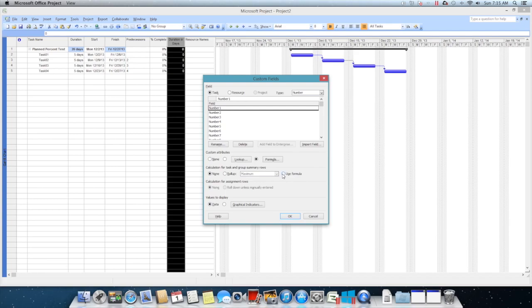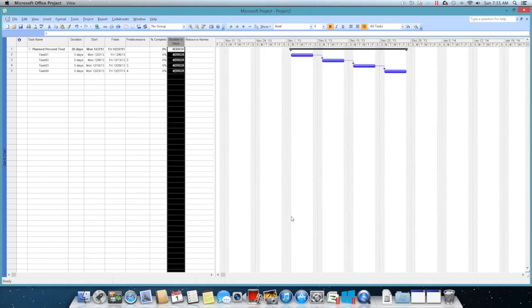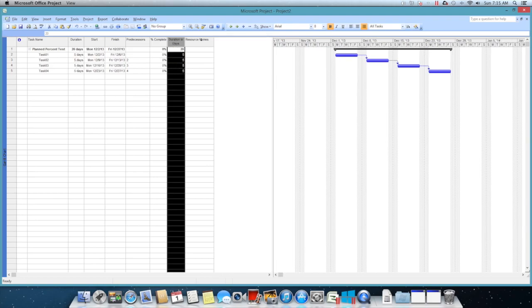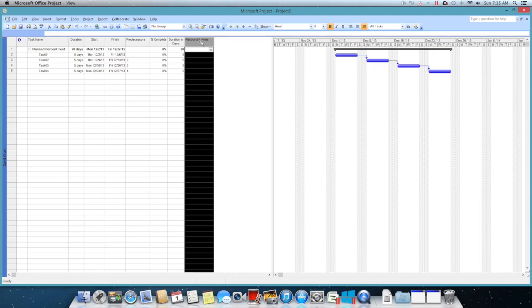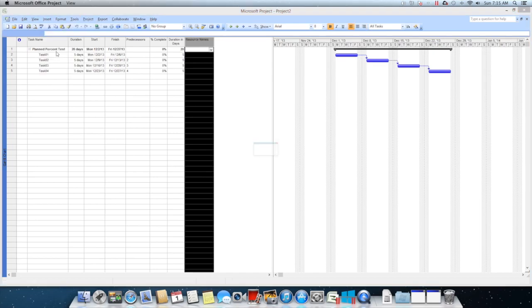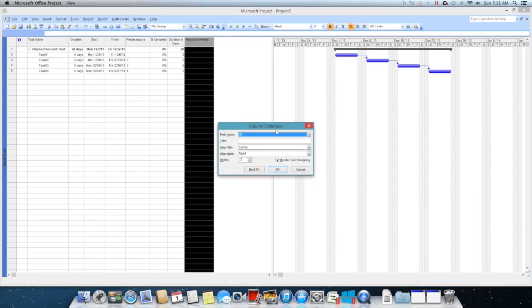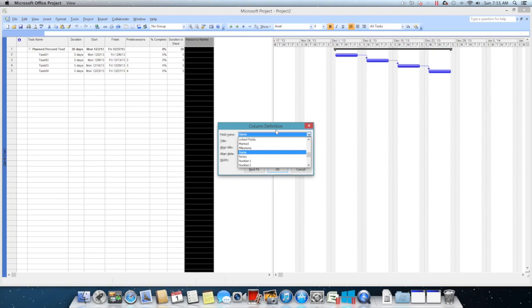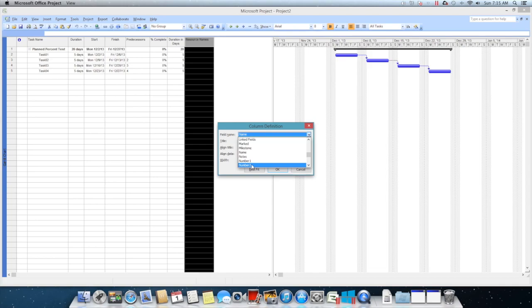Use the formula, and here in the calculation for task and group summary rows, click OK. Now you notice that whatever duration I have here I have used in this new column. Now let's insert the second column, which is again a number.